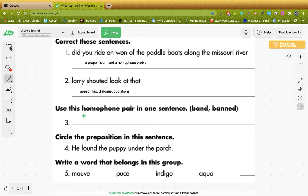We've got a homophone pair. Homophones sound the exact same, but they are spelled different and they mean something different. We have band and banned — exact same sound, but they mean something different. What they've asked you to do is use these two words in one sentence. You've got to decide what is B-A-N-D band — the instruments. Some of you will be in band in a few years. And then banned — if you're banned from something, you aren't allowed in. Use those two homophones in a sentence.